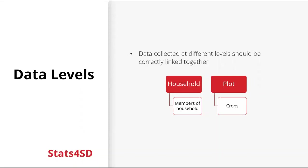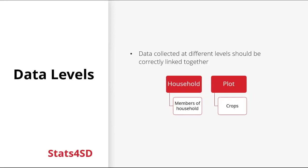Another issue is having different levels of data. So you can see here we could have data at the level of the household. We could have many different members of that household. We could have data at plot level. And then we could have multiple crops per plot. So the key here is making sure that the data is correctly linked together using IDs, as this can cause lots of issues if they're not.